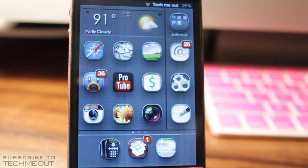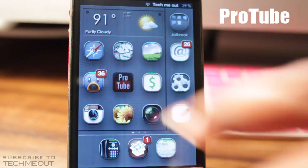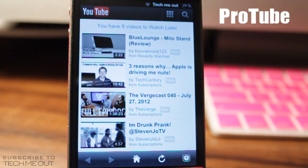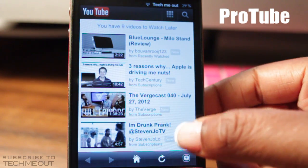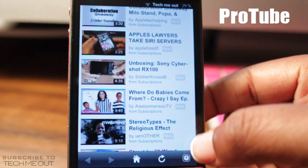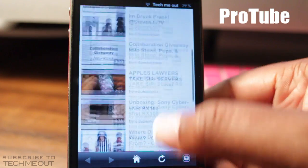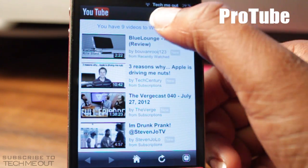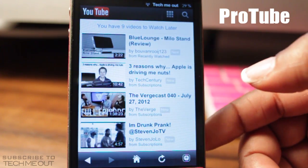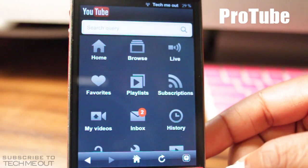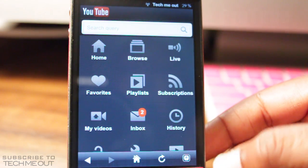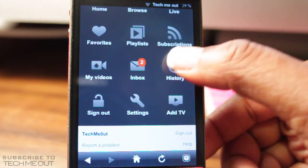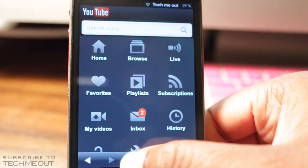First up we have Protube. Protube is a YouTube alternative to the one you can get from the App Store. I prefer this one from Cydia because you have more options. For instance, if you click this button up here you'll be taken to a page where you can access your videos, inbox, history, playlist, subscriptions, favorites, settings, and more.